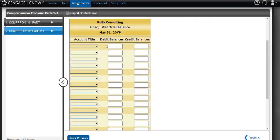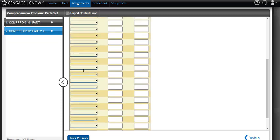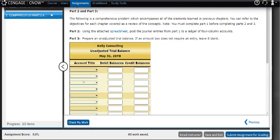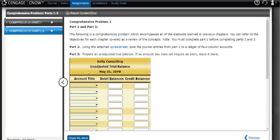In part three, you're given this empty unadjusted trial balance. You'll notice that it wants the debit balances and the credit balances. Those are the balances off of the ledger accounts on your Excel spreadsheet. You see they gave me no account titles. Well, here's the big hint: go back to part one.